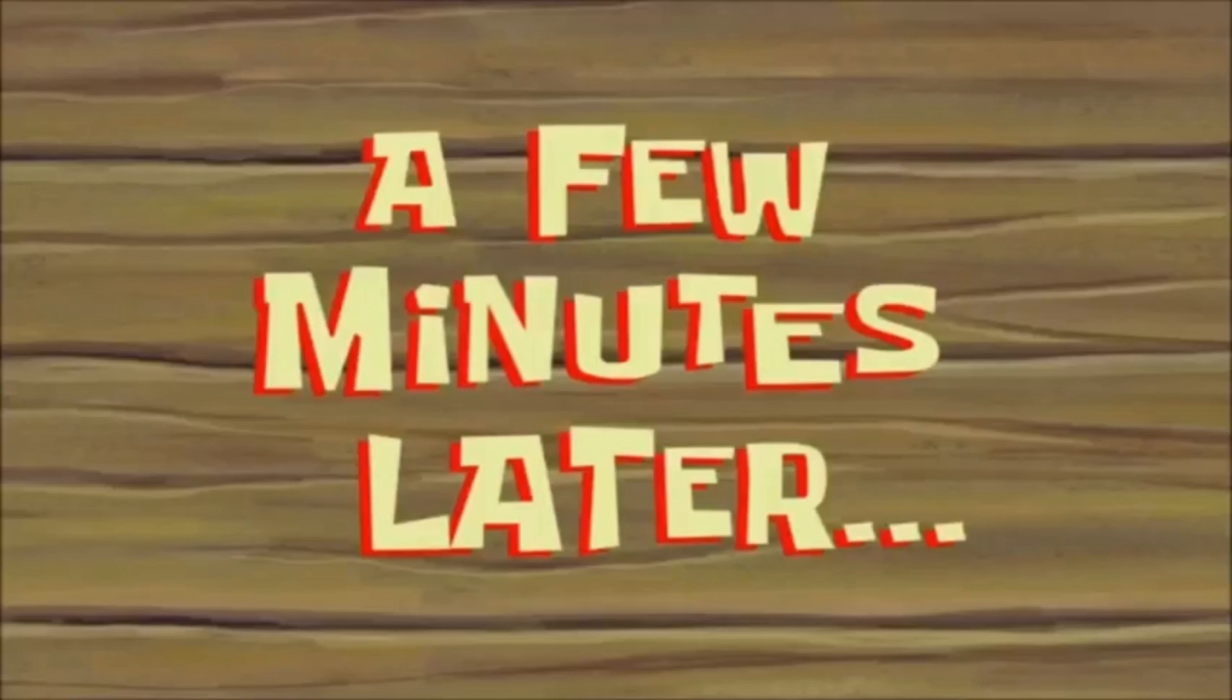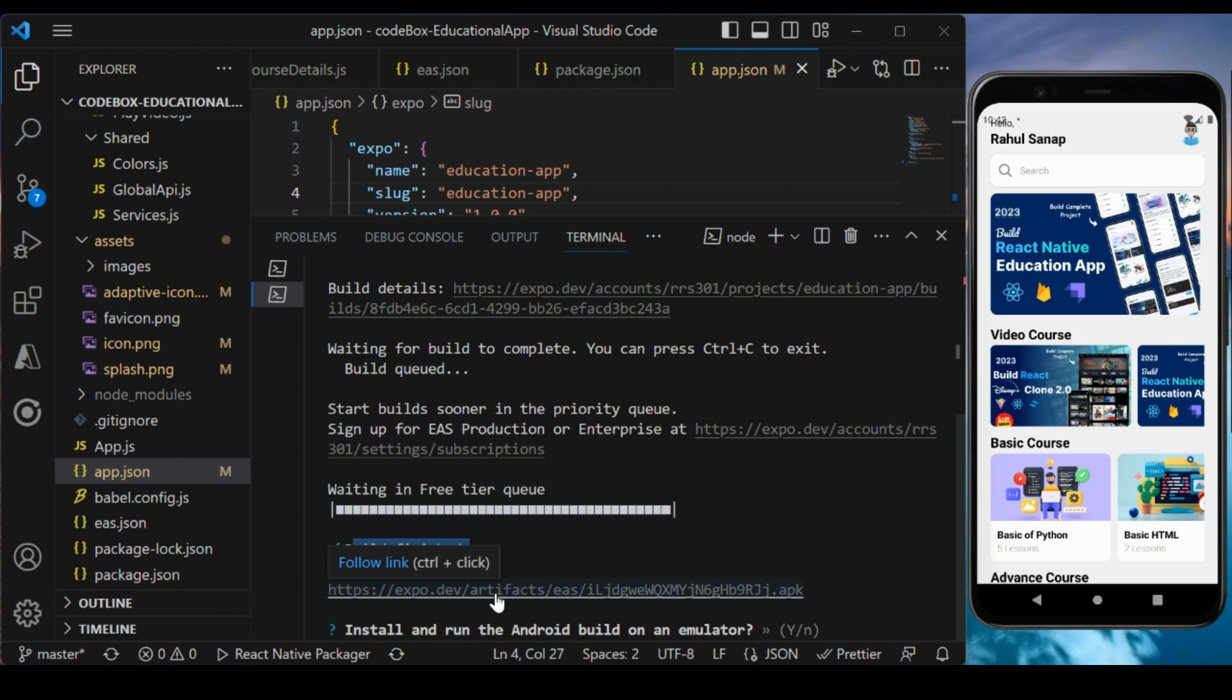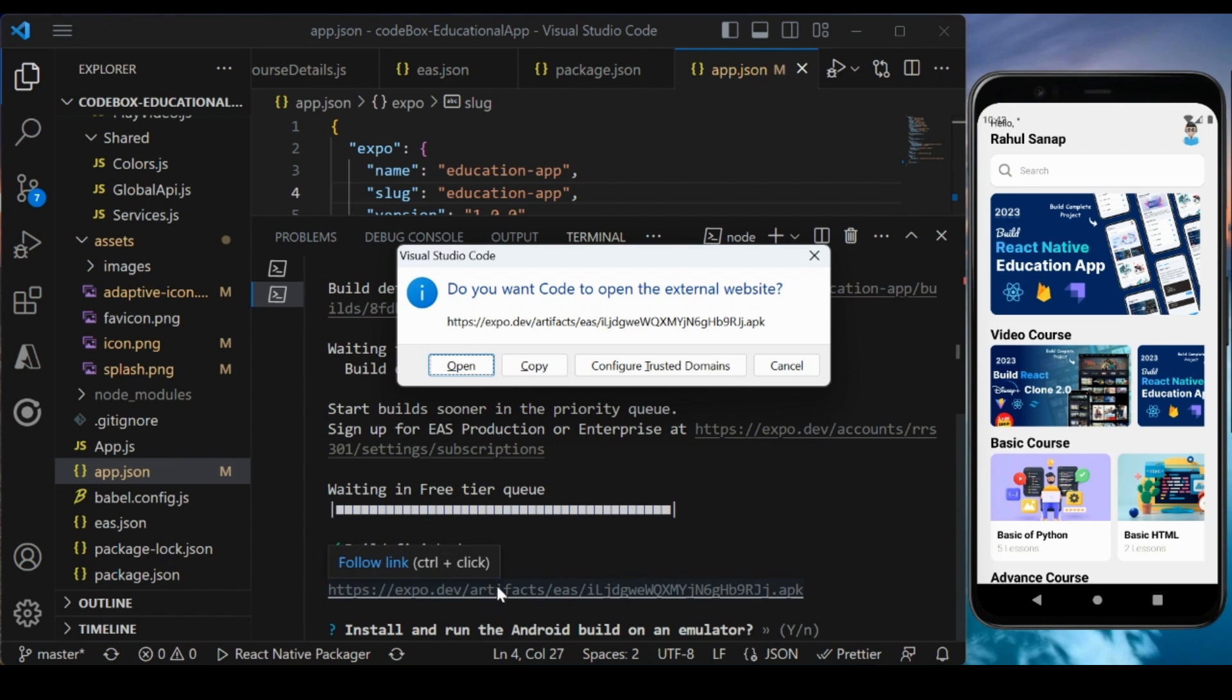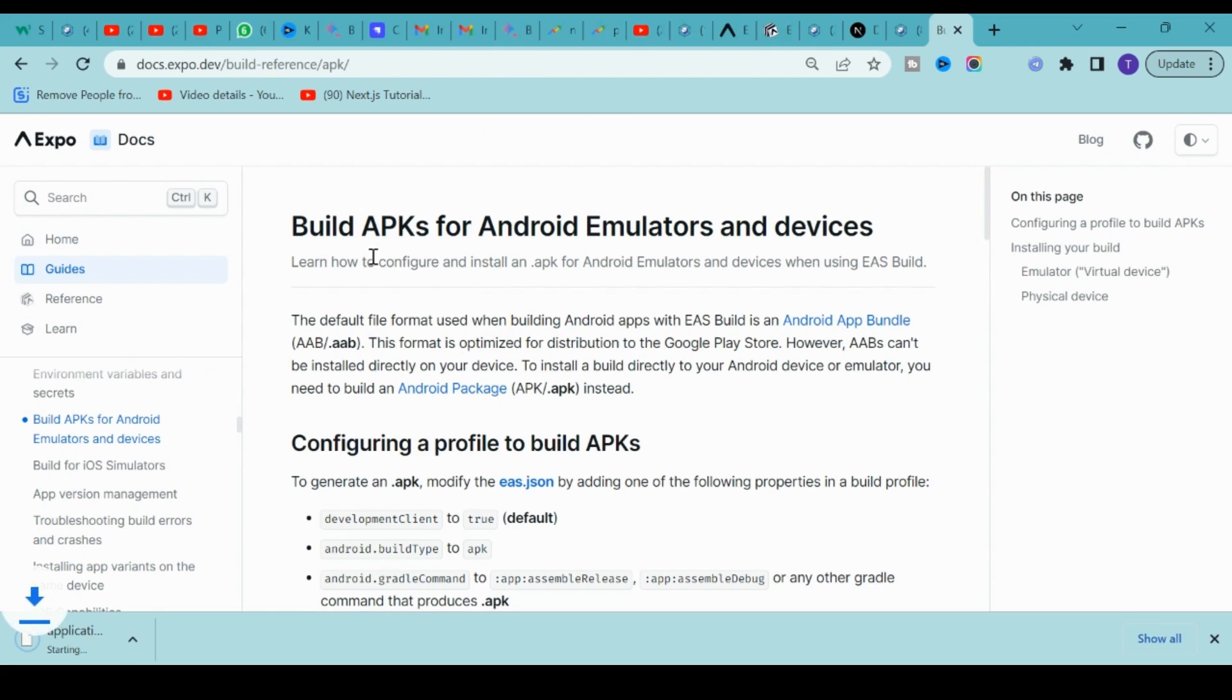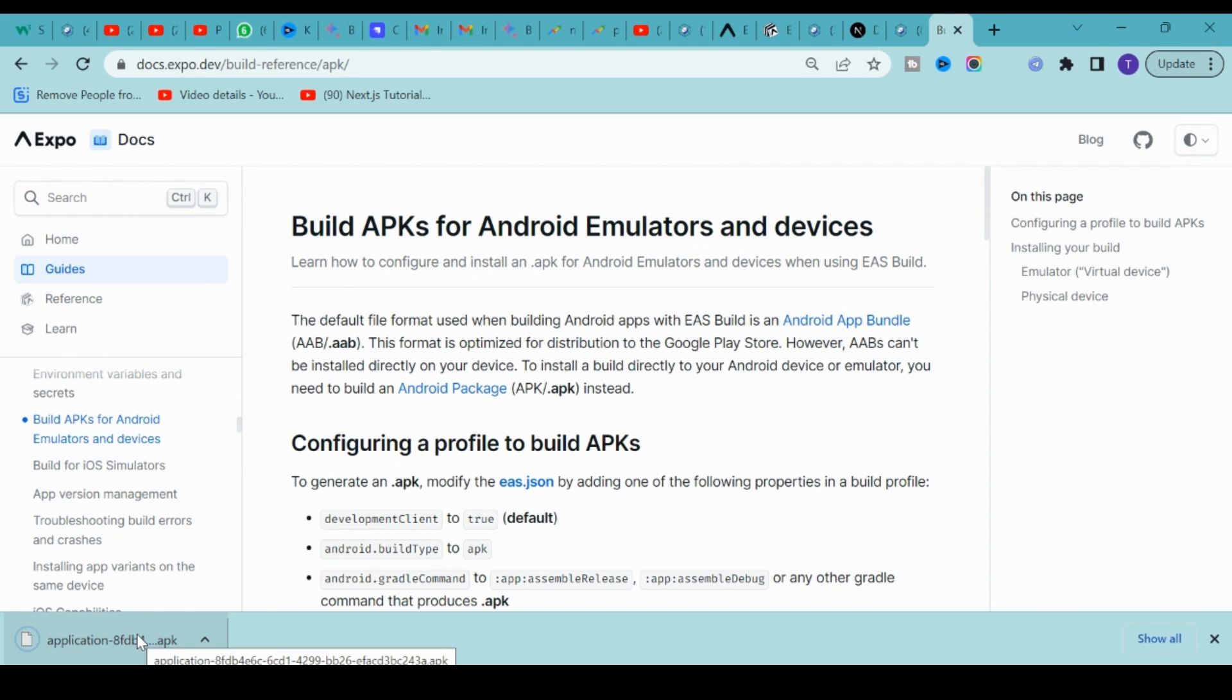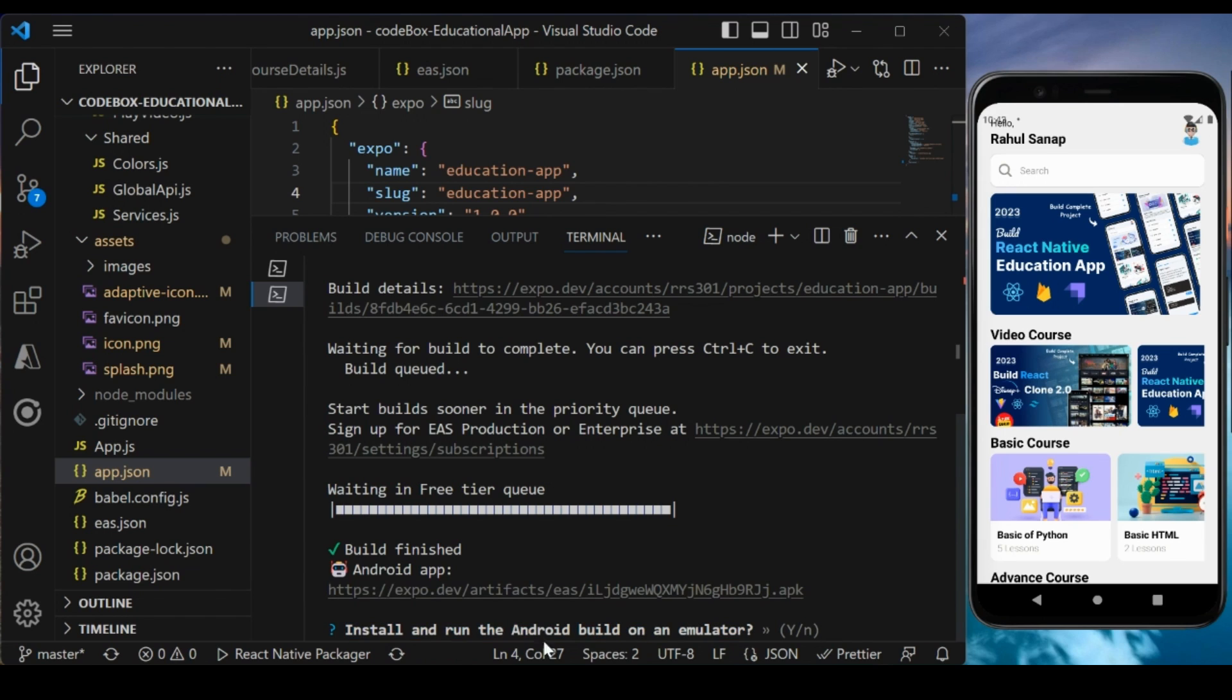A few minutes later, if you see, our build is finished and the APK is generated. If you click Ctrl on this link, it will open the browser and immediately download the APK for you. You can send this APK to your device and it will get installed immediately, or you can run it on your Android emulator.